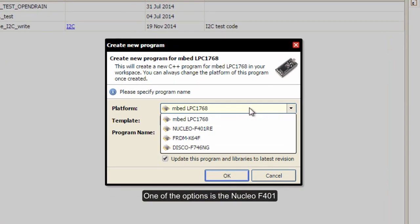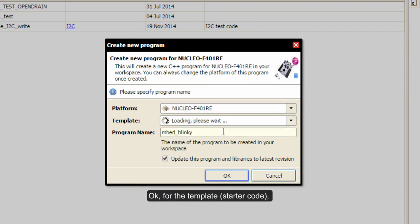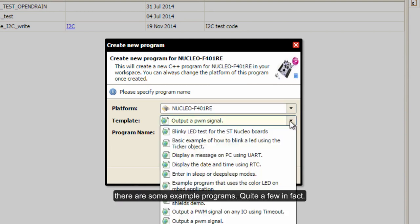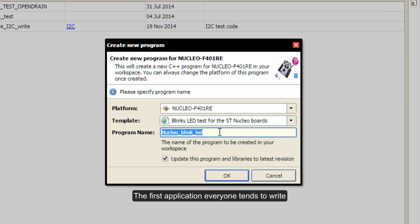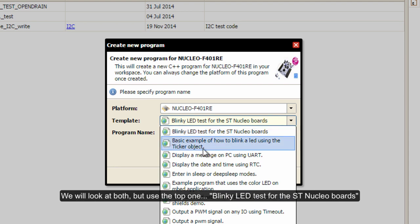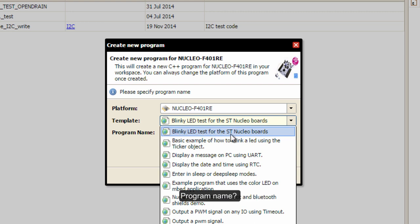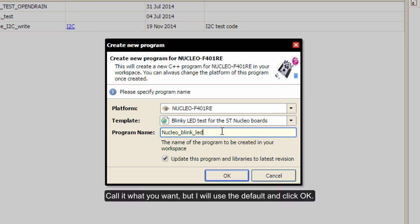For the template, there are some example programs - quite a few, in fact - but the first one is Blinky, the first application everyone tends to write for the embedded world. There are a couple of blinkies - there's the regular Blinky and the 'How to blink an LED using a ticker object'. Take the top one, 'Blinky LED test for the ST Nucleo boards'. For the program name, call it what you want - I'm going to use the default - and click OK.